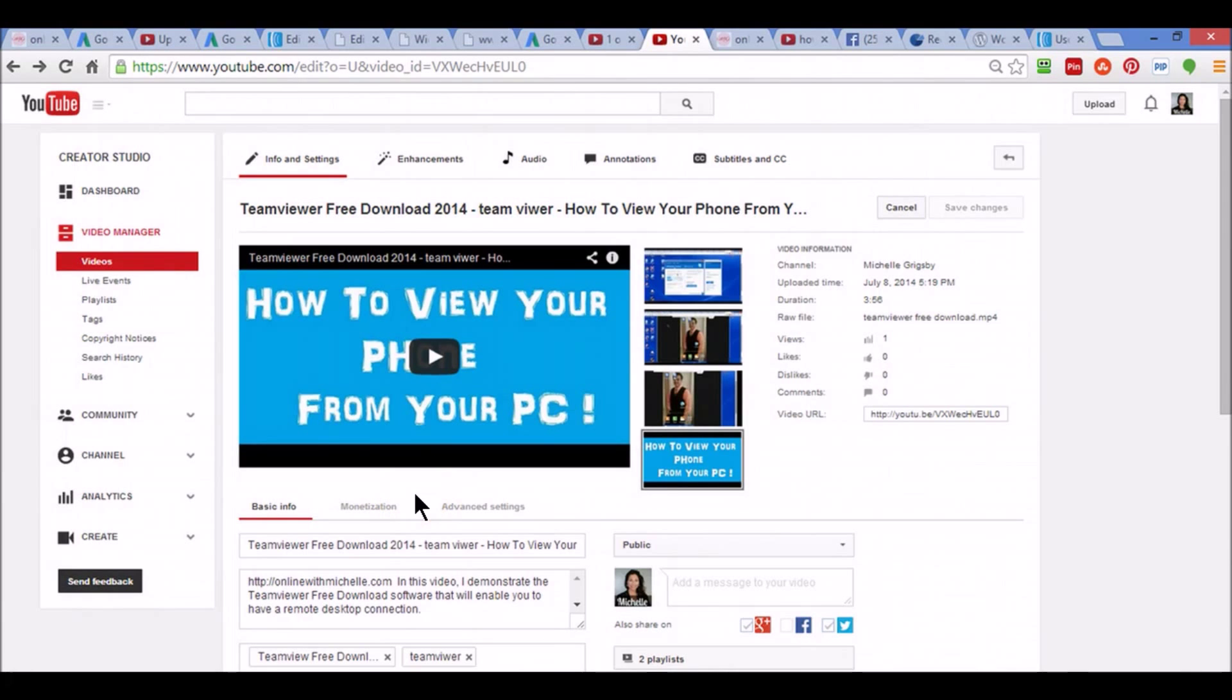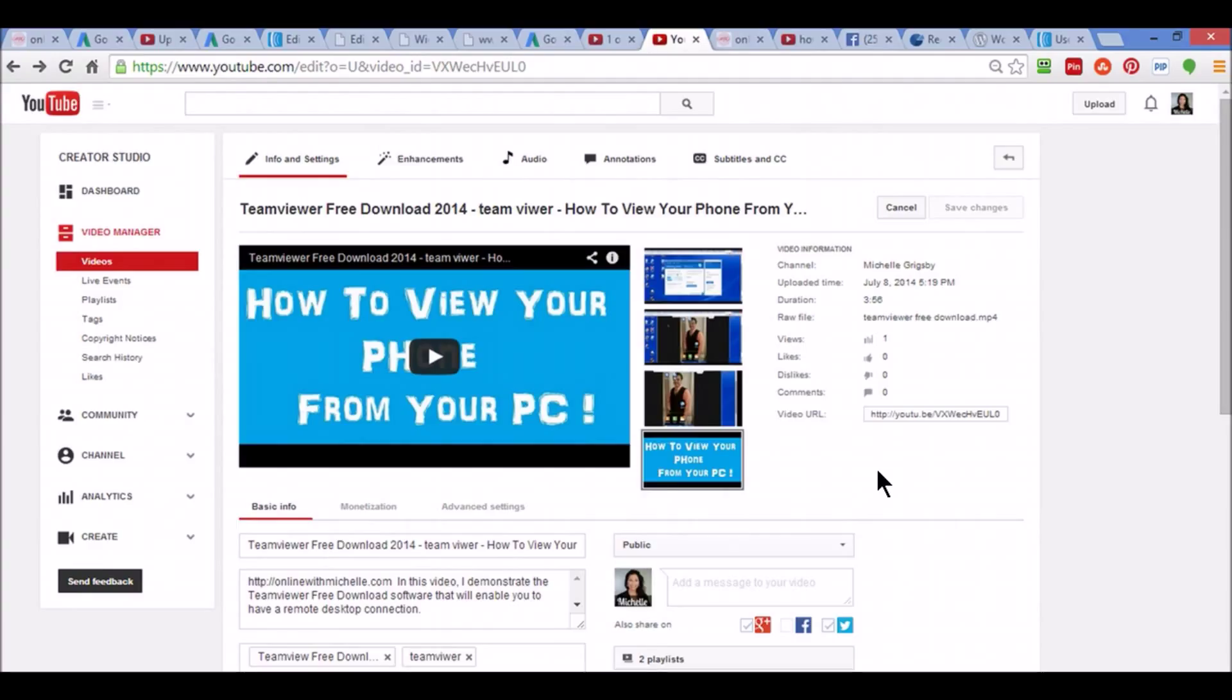Hi everybody, Michelle from online with michelle.com. I just uploaded a video demonstrating how to do tutorials using my phone from my PC and there's a section on there that I didn't really want to have. I'm doing a follow-up video on a video that I did where I got a lot of views.